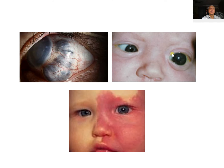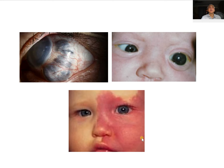This patient has unilateral glaucoma with buphthalmos present only on the left side. Another important picture shows a reddish area called a nevus flammeus, and when this is associated with glaucoma it is called Sturge-Weber syndrome.